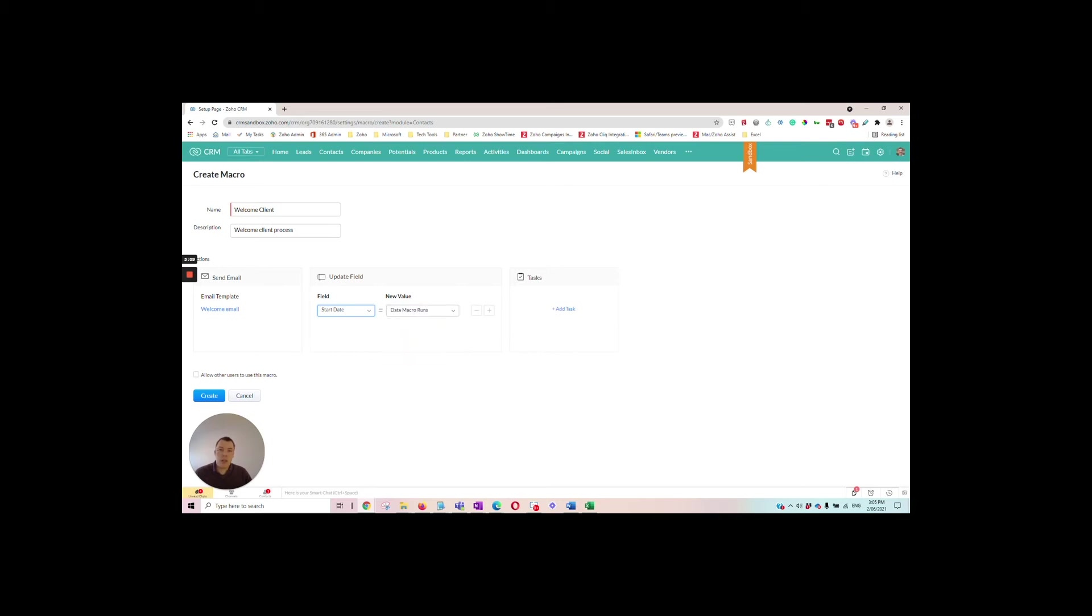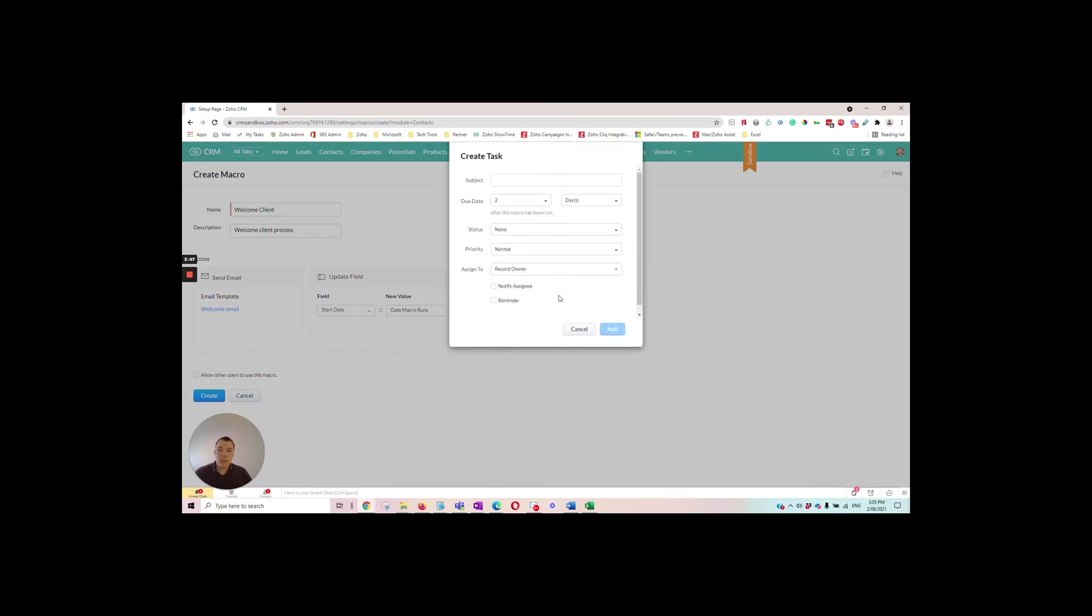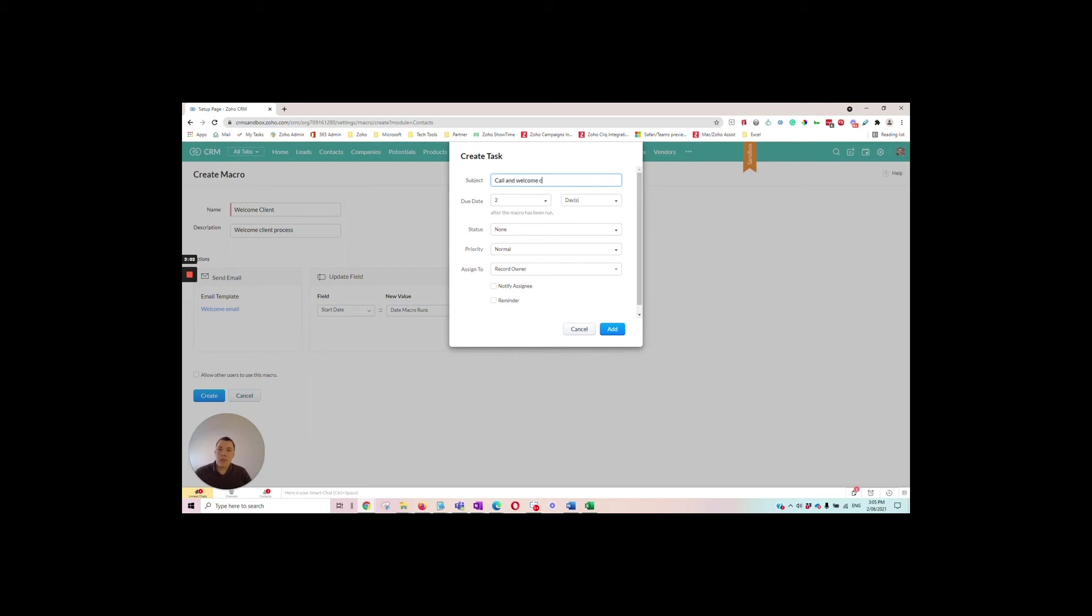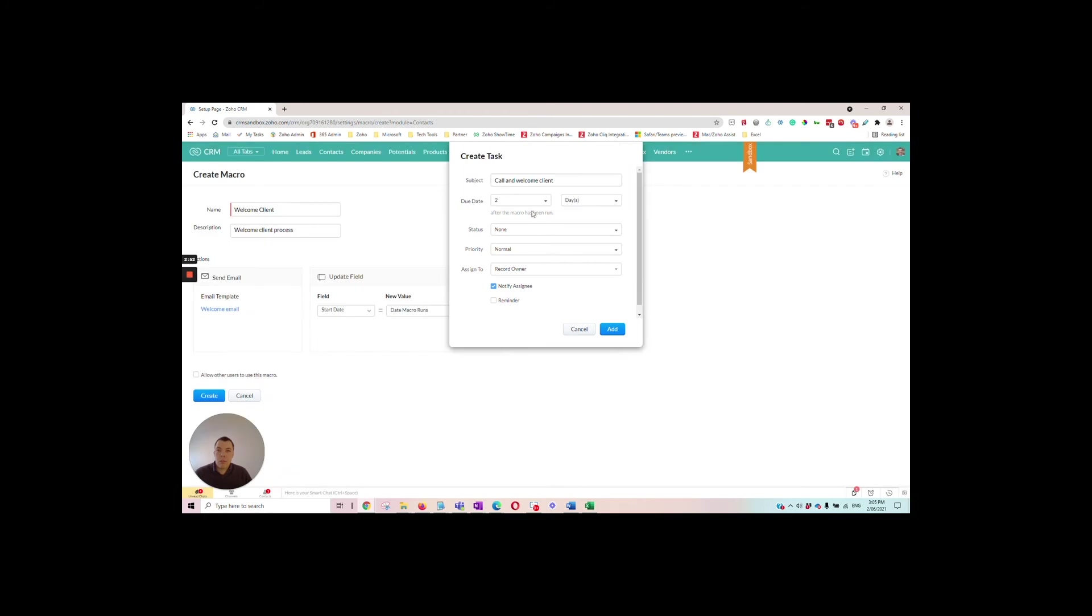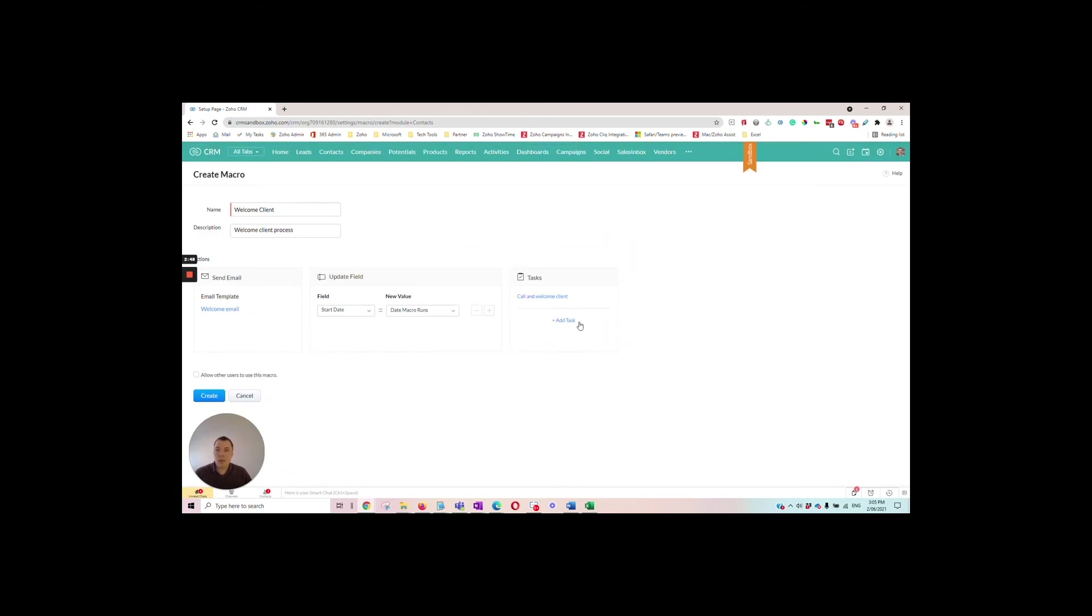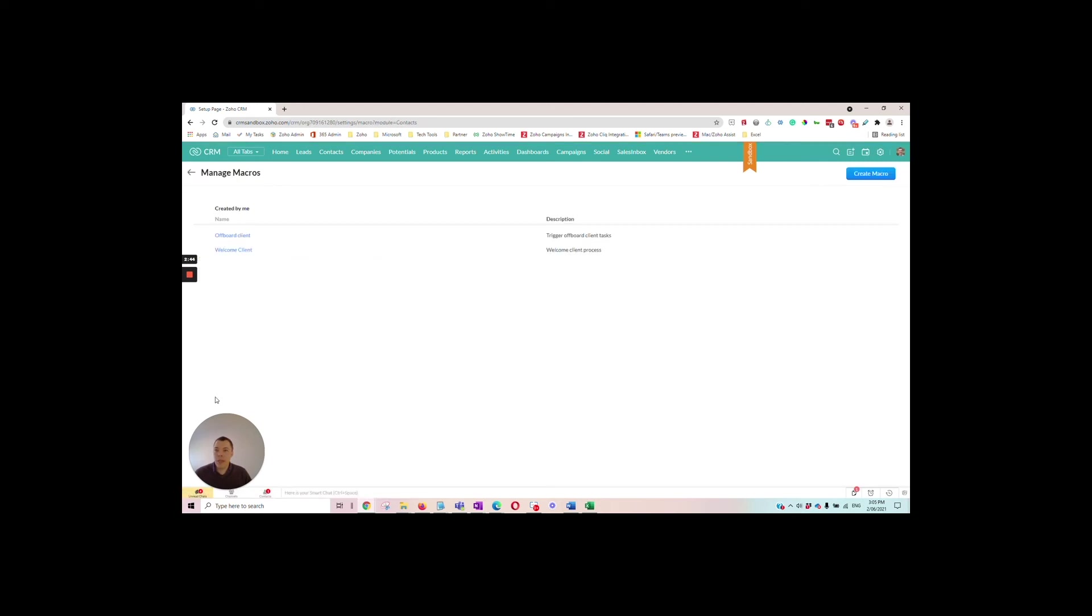And then task. Call client and welcome them. So we'll set it to not started until it's complete, and then we'll create that macro.